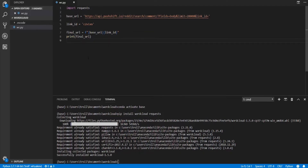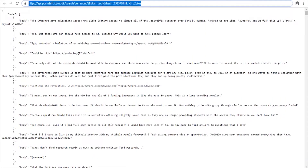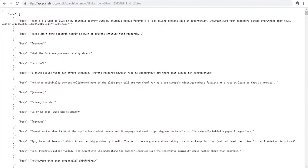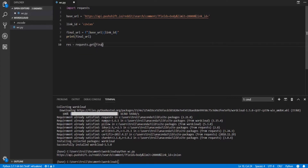We'll run our code and confirm the URL matches — great, our URL is formatted properly. Now we just have to use the requests library to make the API call. We'll do res, short for response, equals requests.get(final_url). Then we'll set up our data array from the response.